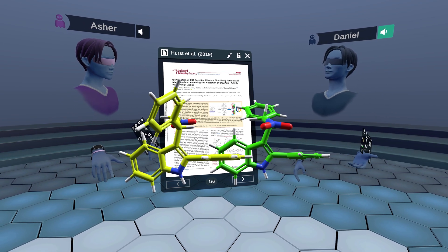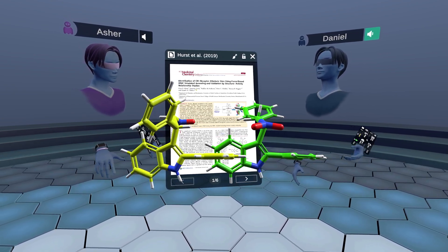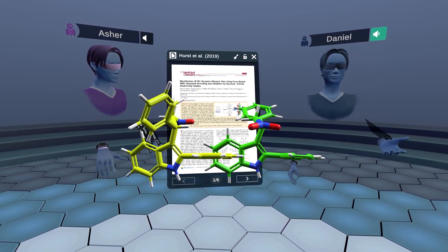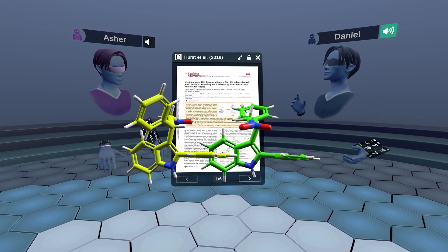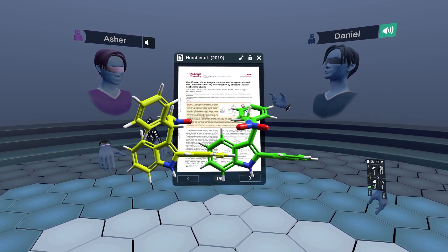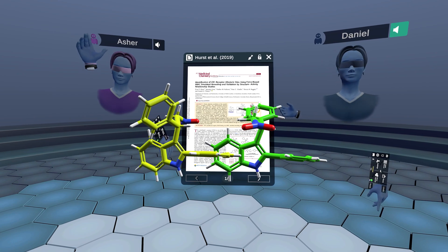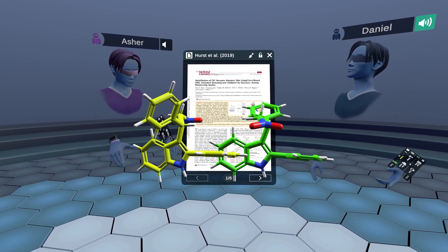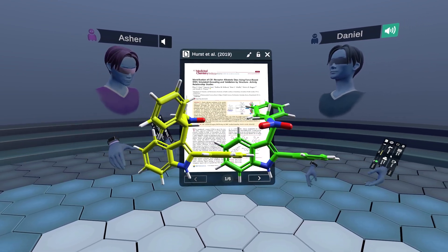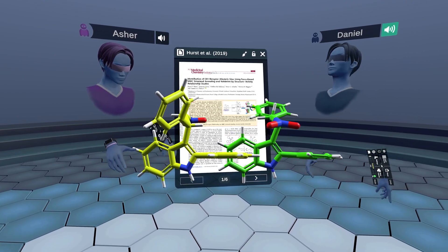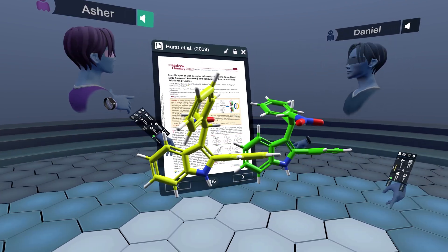Cannabinoid 1 receptor is actually one of the most widely expressed GPCRs in the brain. Today we have again our special guest, Asher, who's a molecular pharmacologist doing in silico research on serotonin receptors and psychedelics, but also on cannabinoid receptors. Hey, Asher. Hi, Daniel.